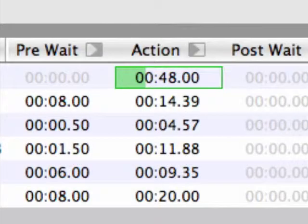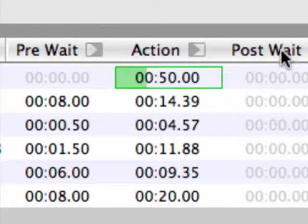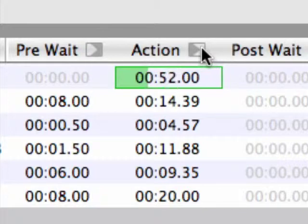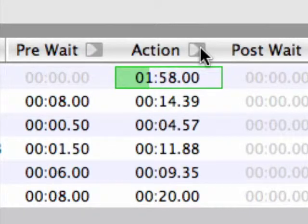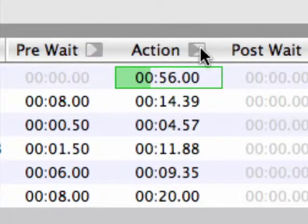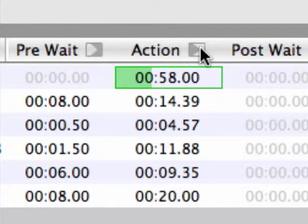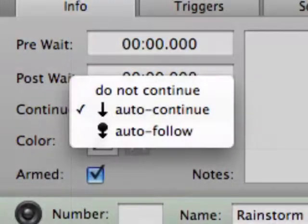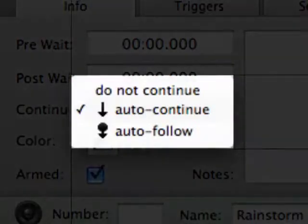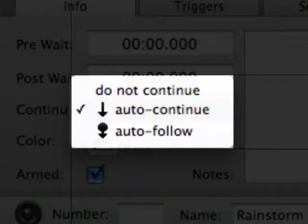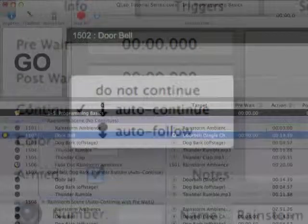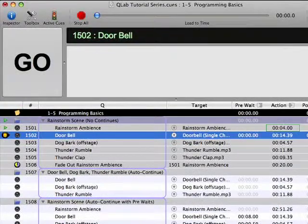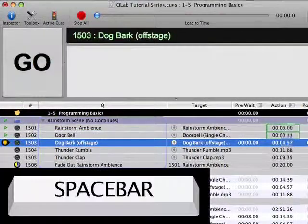The Action column is essentially a duration indicator for the content of the cue. You can change the timing indicators of the Pre-Wait, Action, and Post-Wait columns to display either Time Elapsed or Time Remaining by clicking on the gray icon next to the column title. The Continue status of a cue can be one of three states: Non-Continue, Auto-Continue, or Auto-Follow.